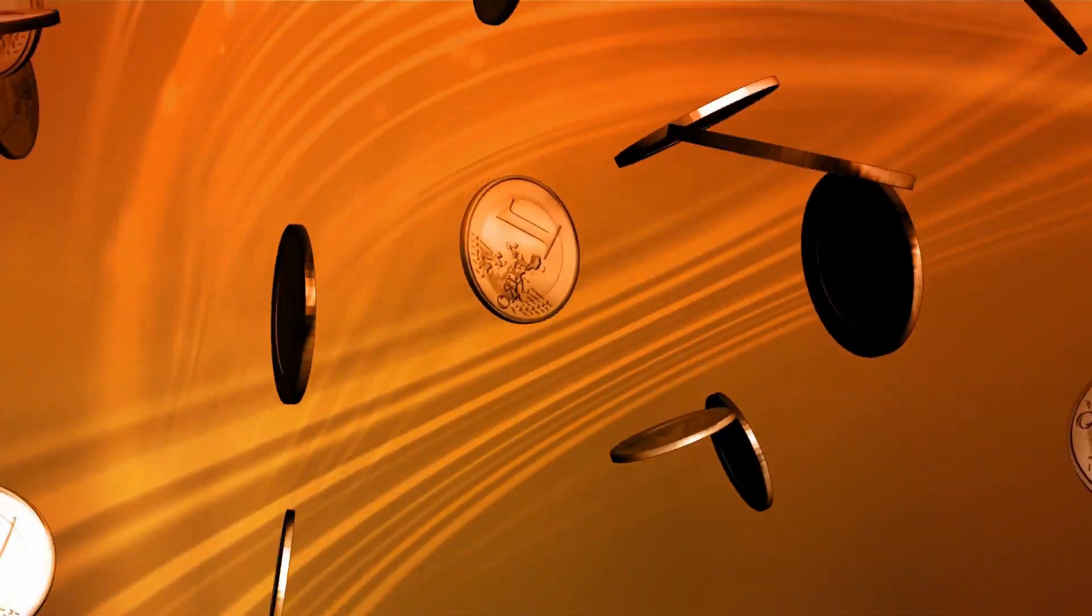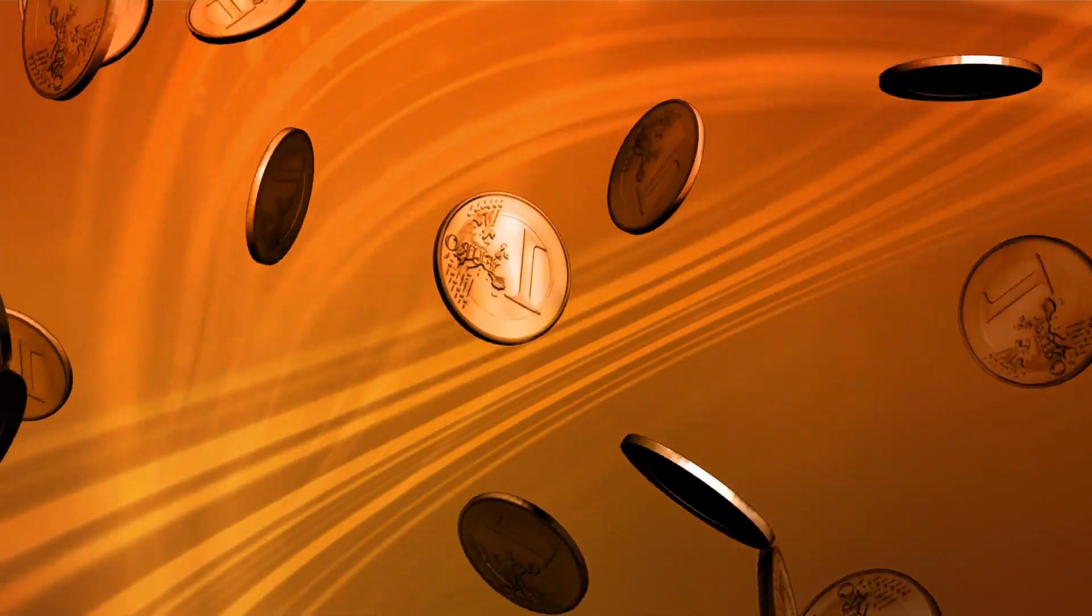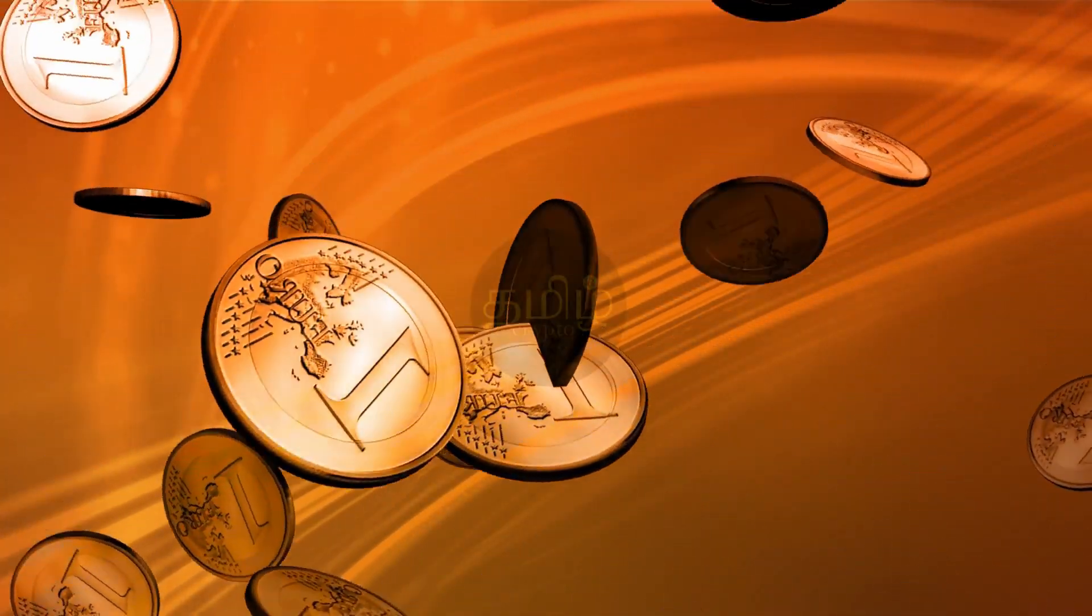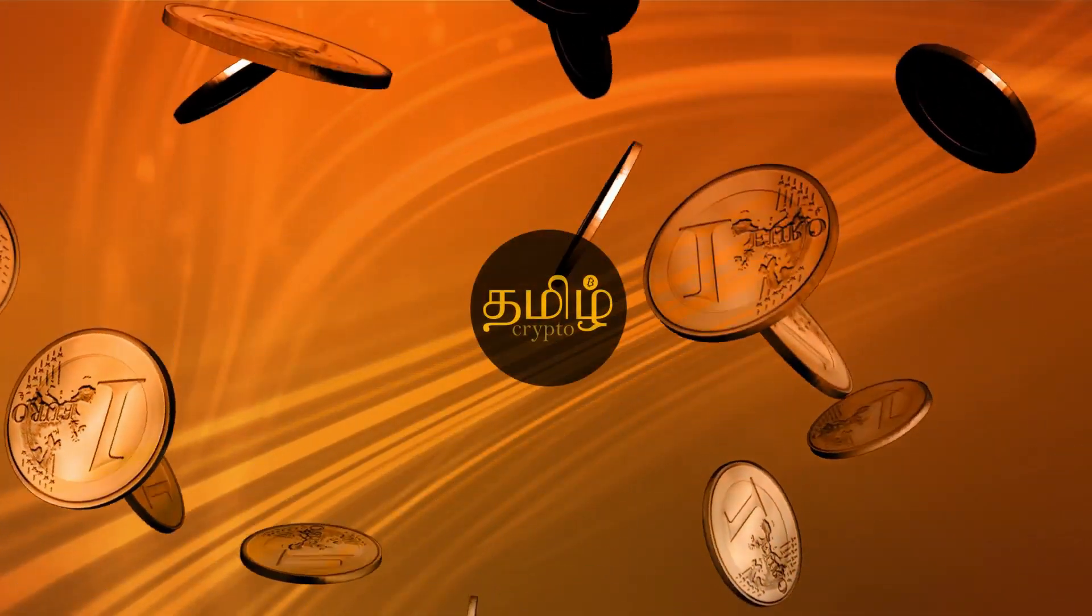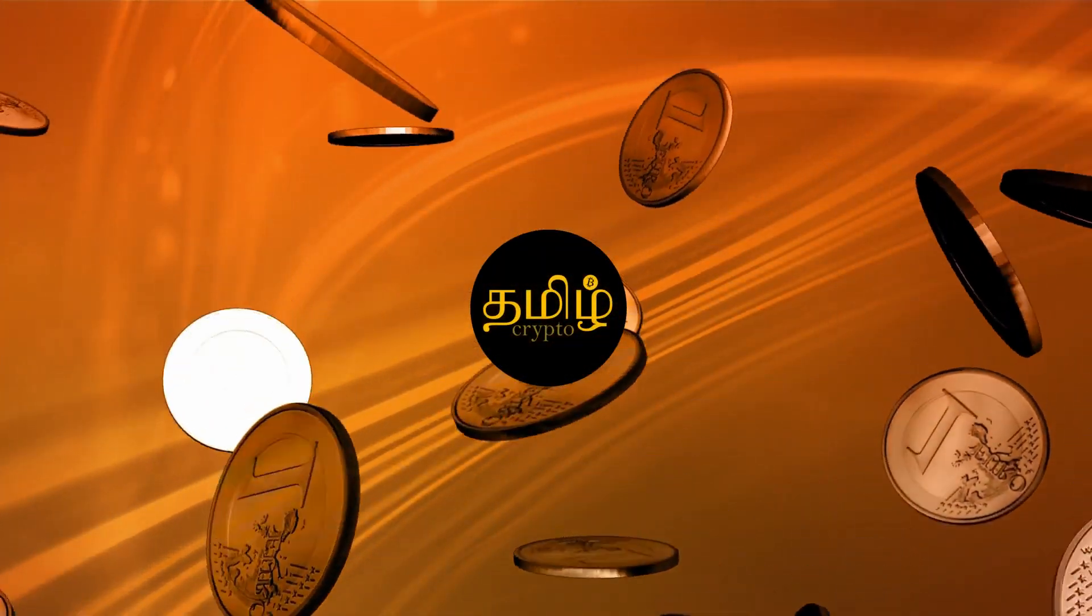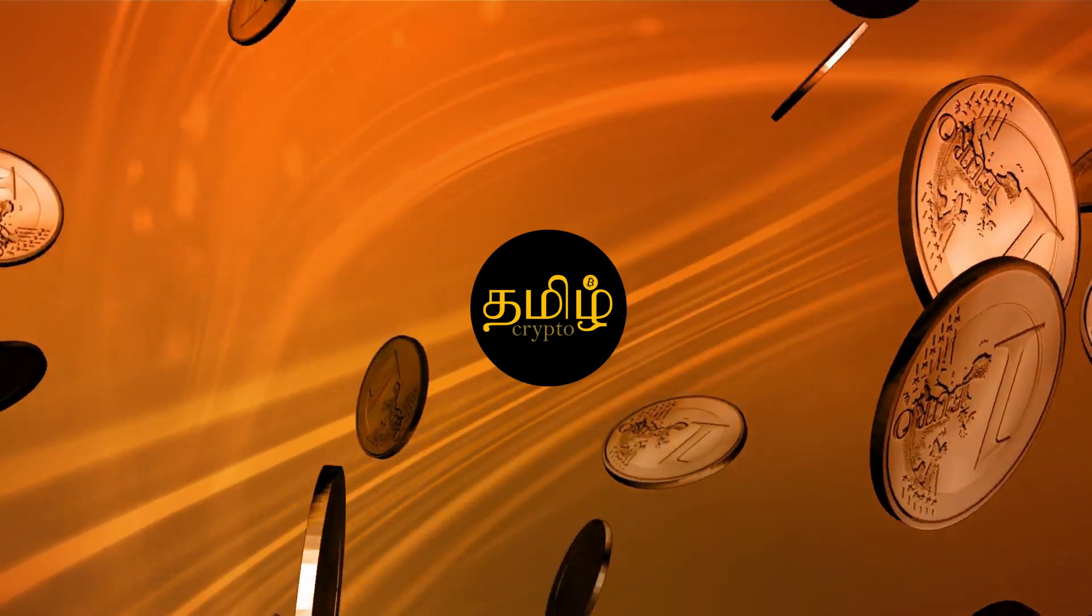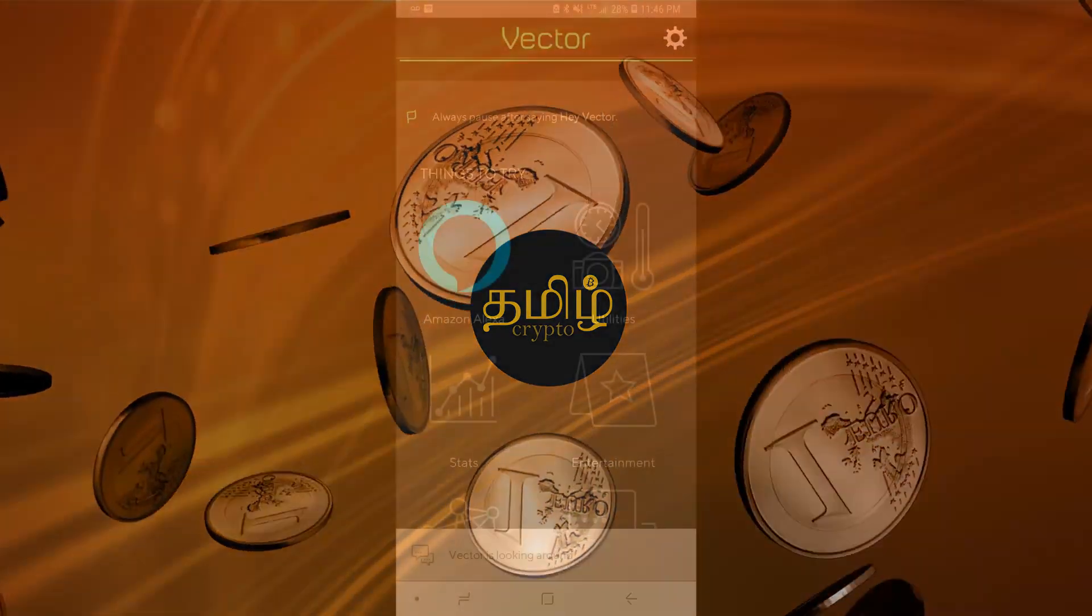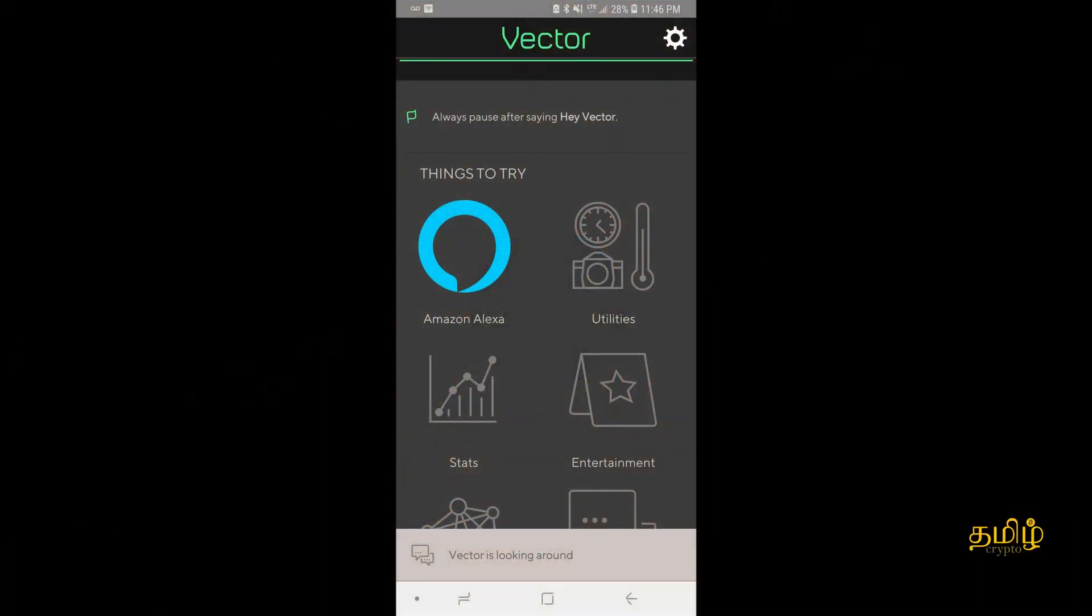So stay tuned, we're going to see how to enable it. Welcome back. I'm going to show you how to enable the Alexa on your Vector, Anki Vector.